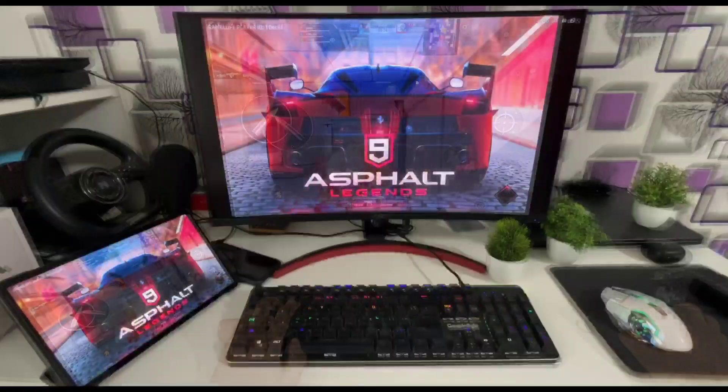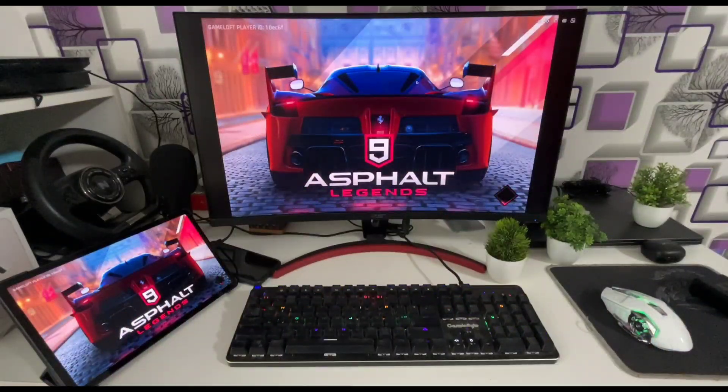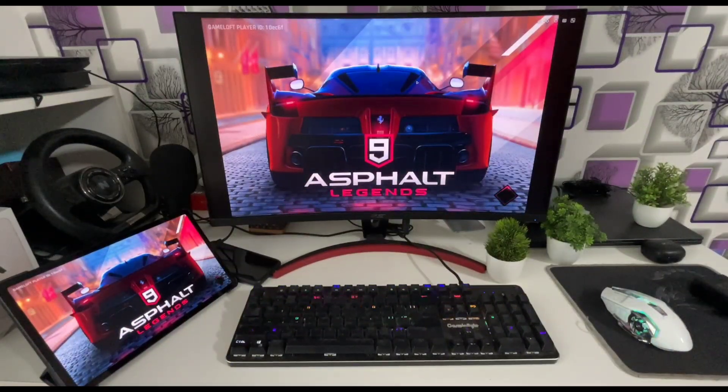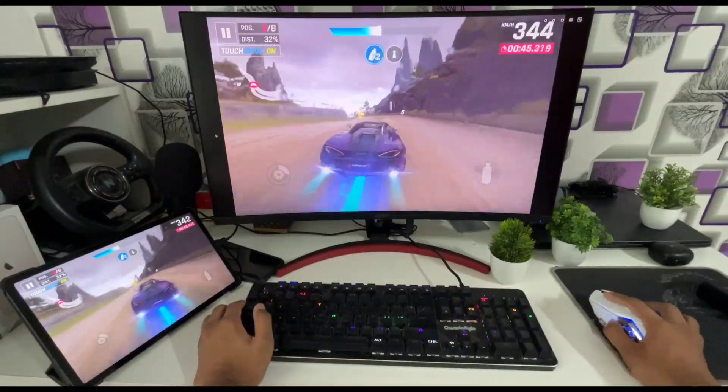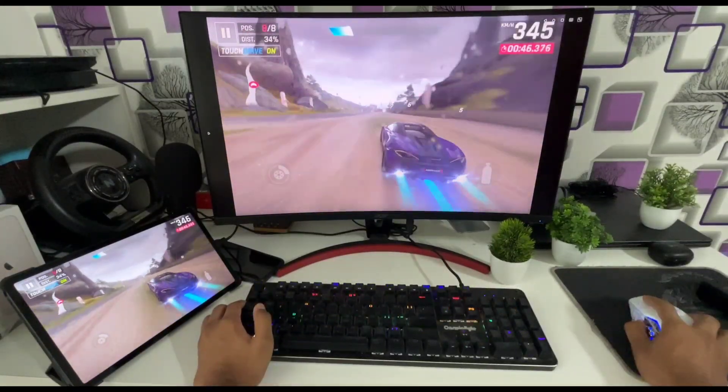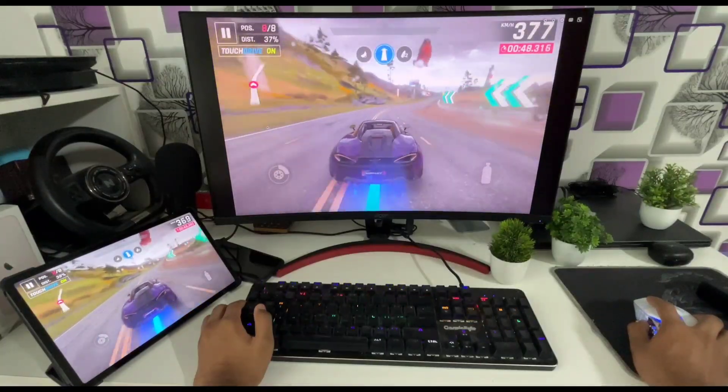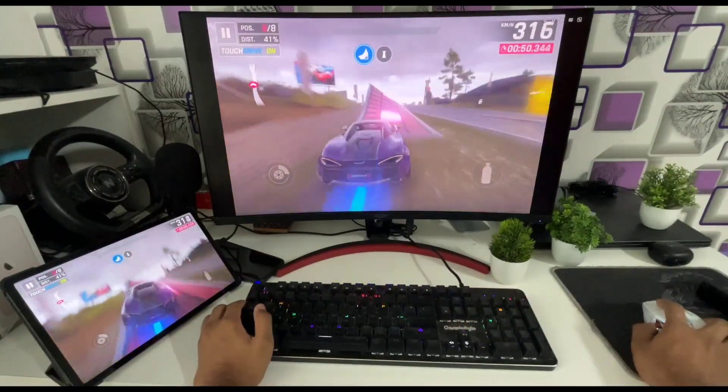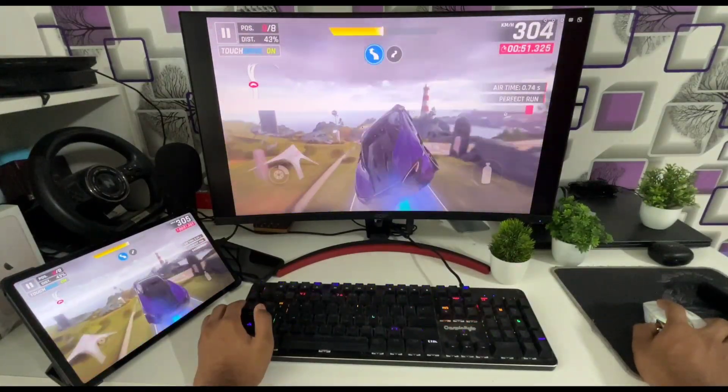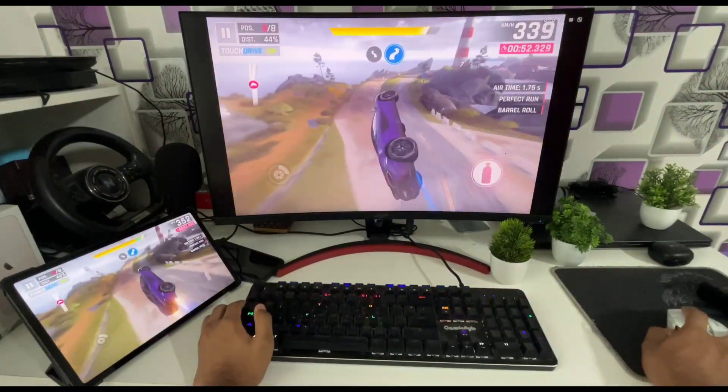Now let's move on towards Asphalt 9 which is really cool racing game. Now you may be thinking that Asphalt 9 is already available for PC. So what's the use in mirroring it?